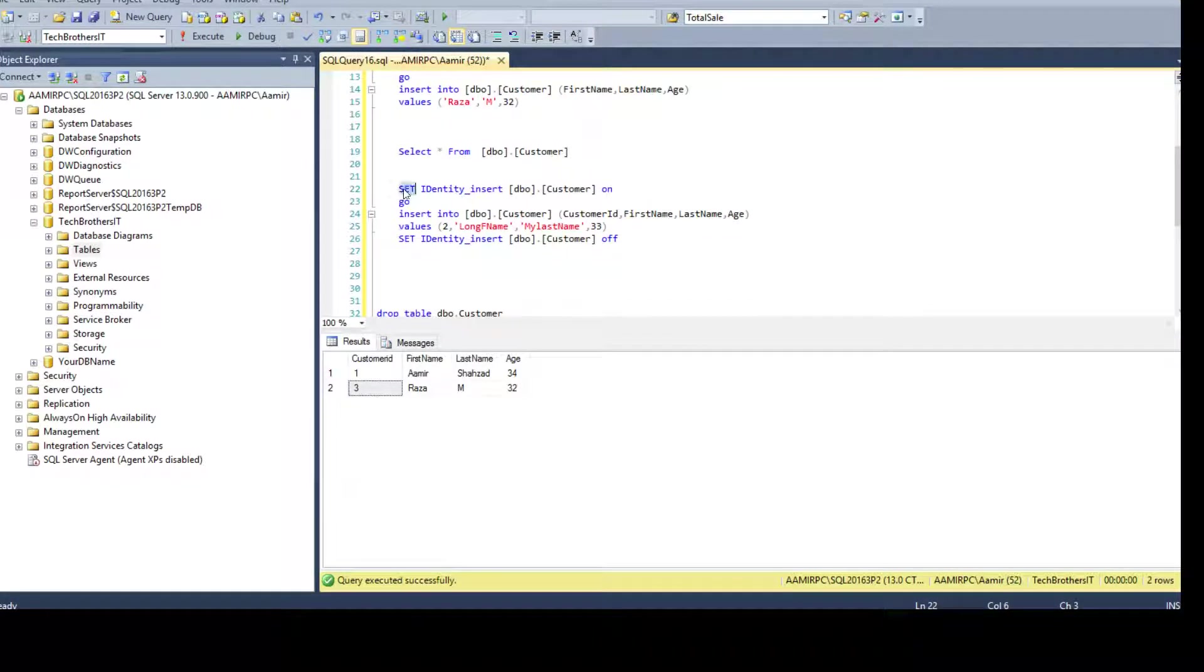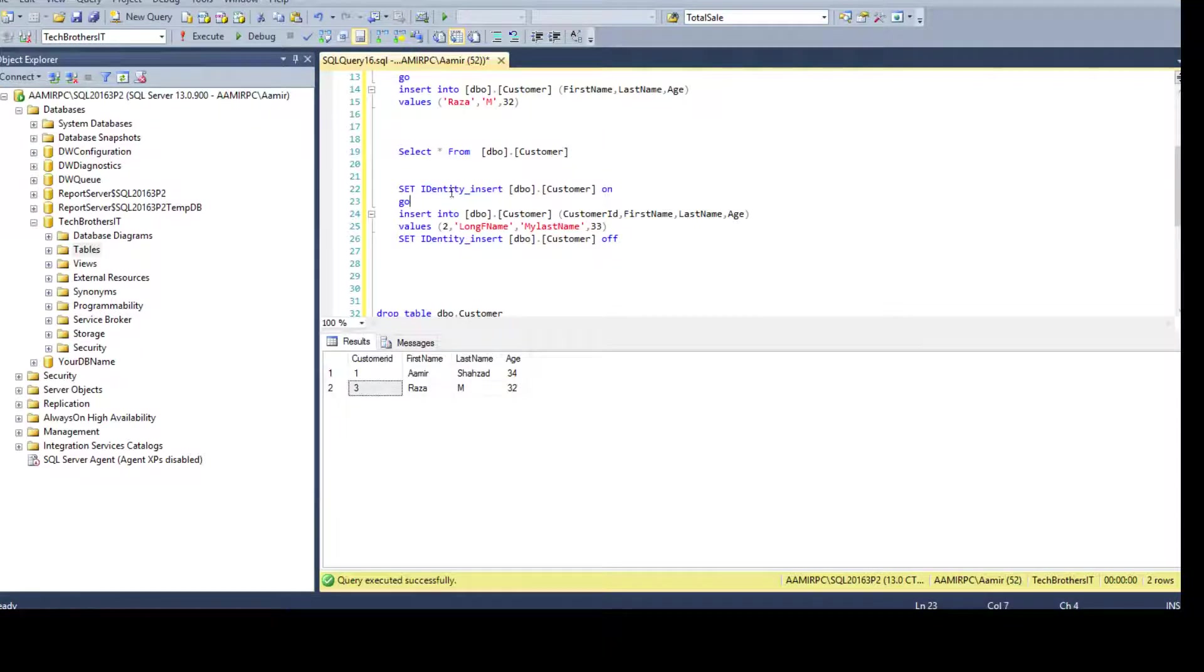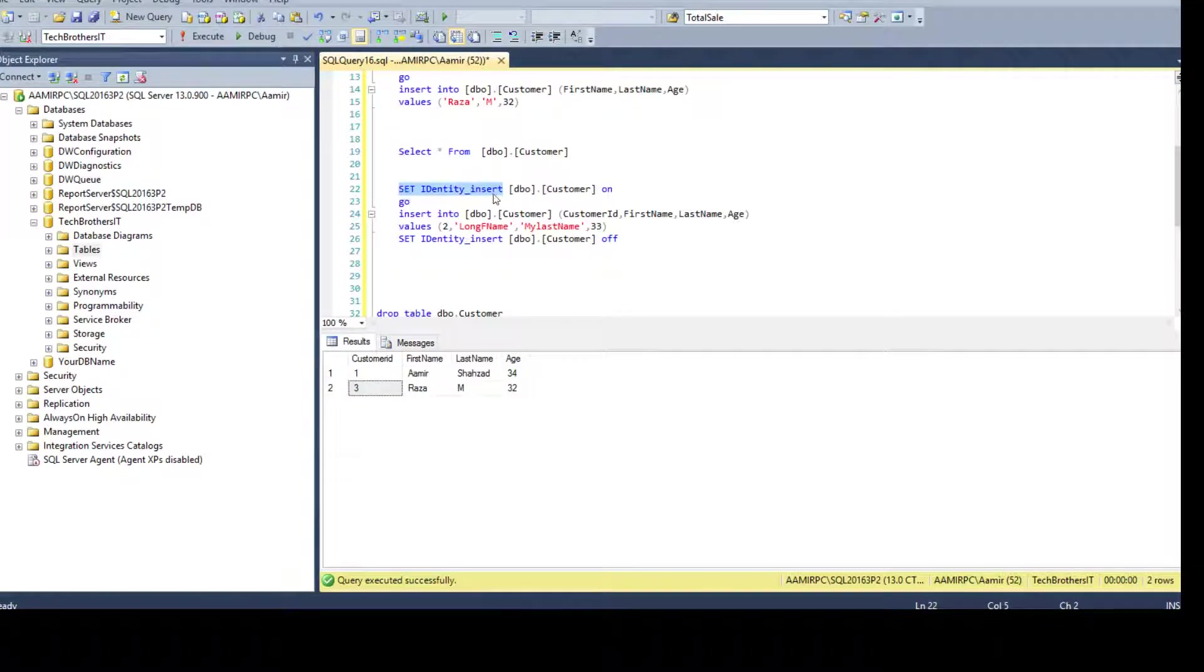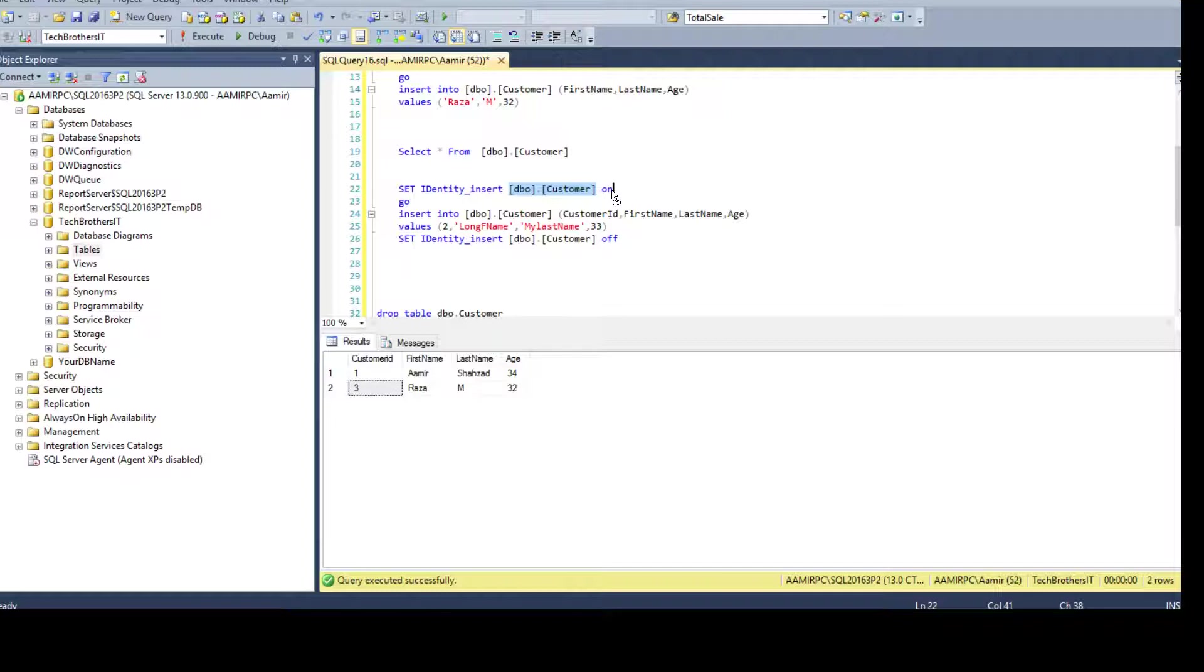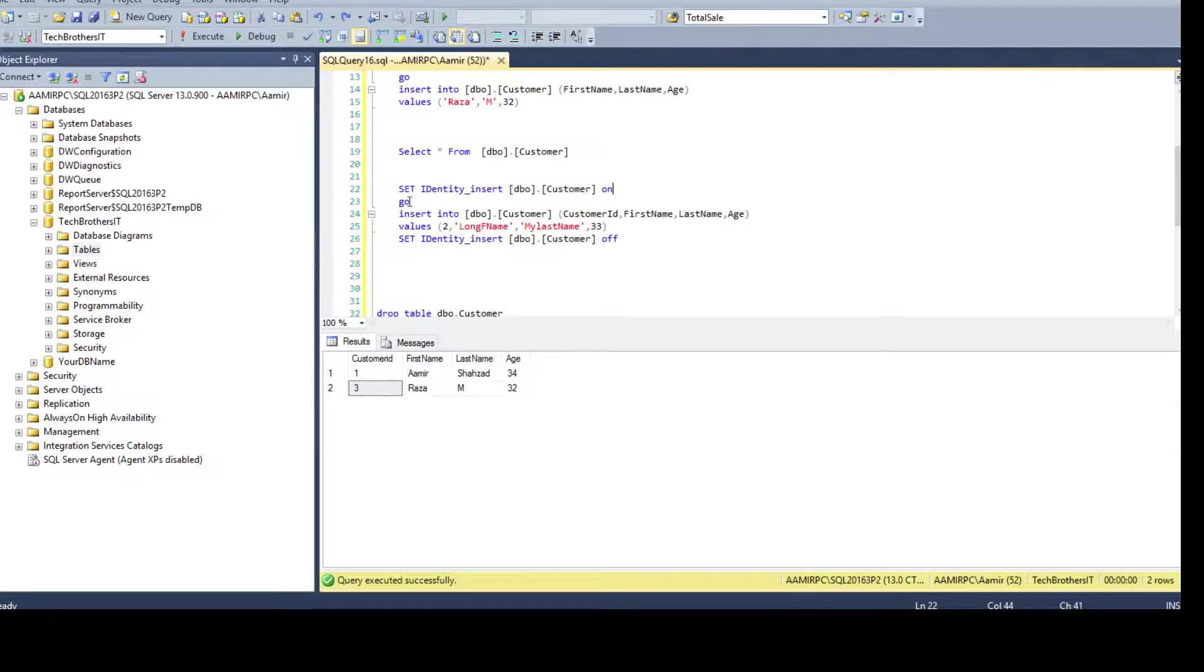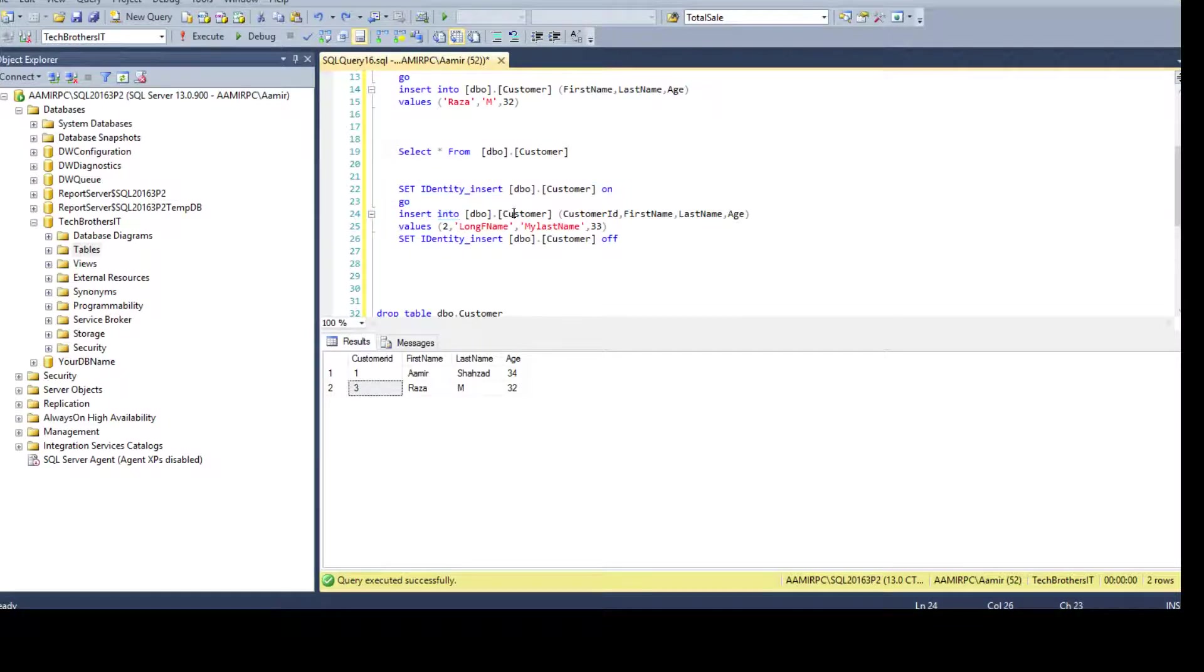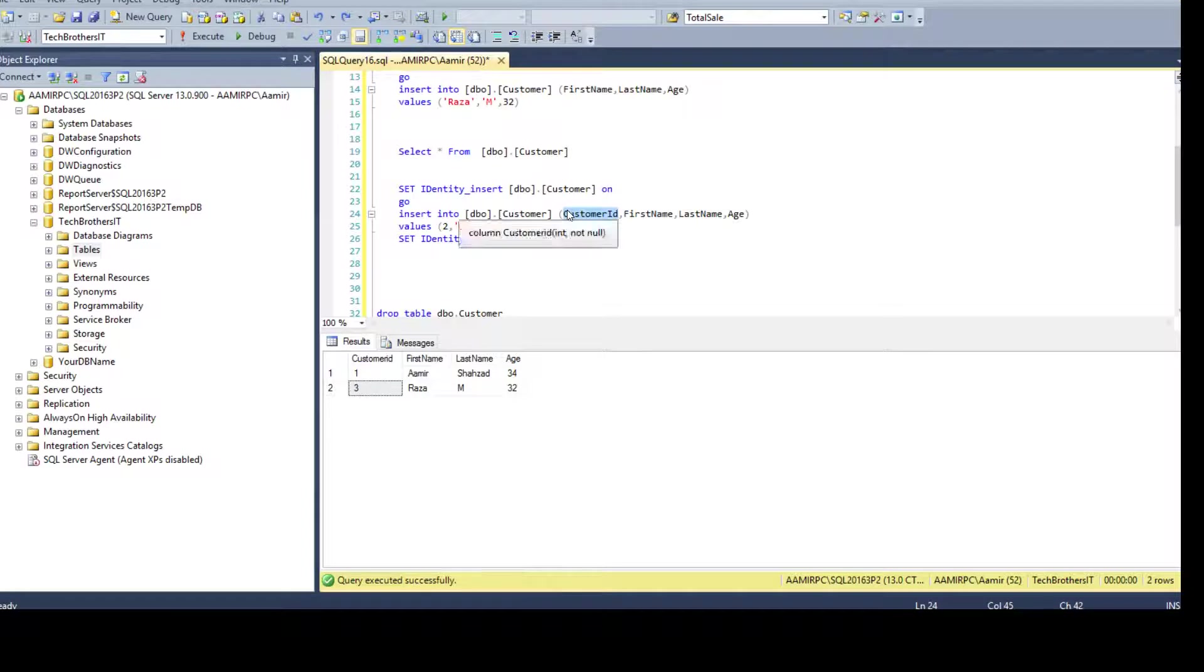So what you do, you will say SET IDENTITY_INSERT, so you have to use this keyword and then provide the table name and then say ON. So you say ON and then use the word GO here.